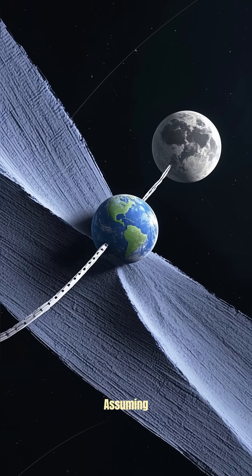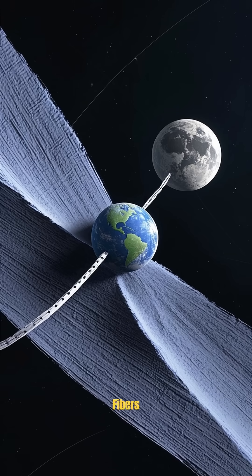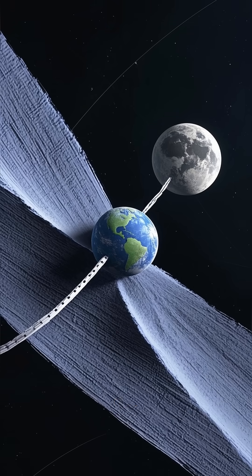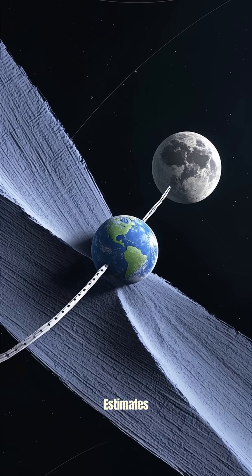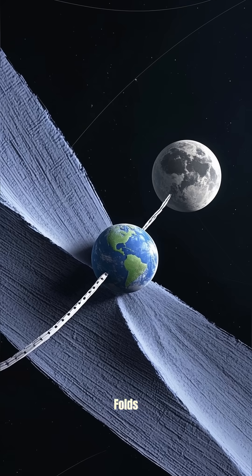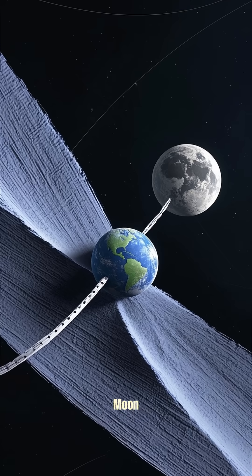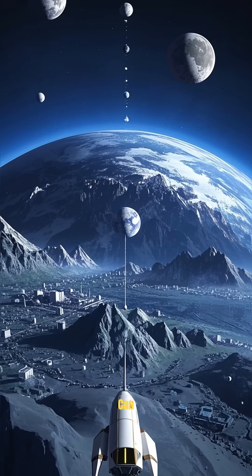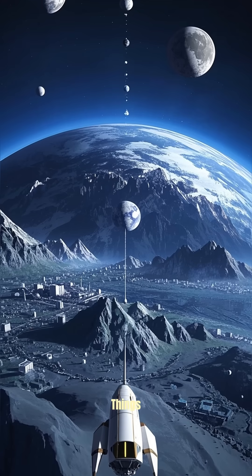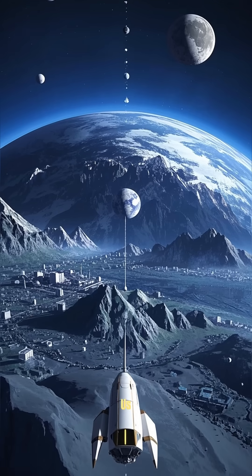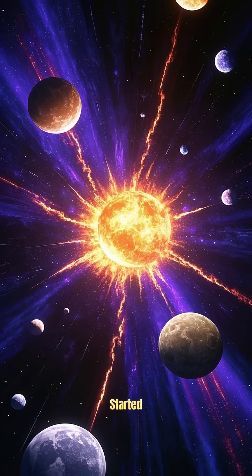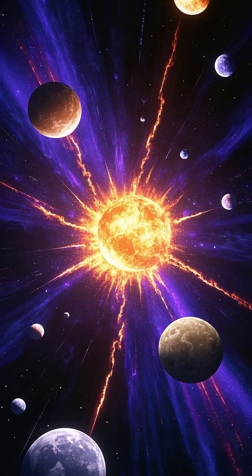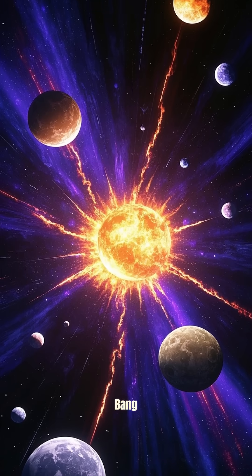But assuming that you could somehow make the fibers of the paper more flexible, according to some estimates you would need about 48 folds to reach the moon. So assuming we can do all of these things, how long would it actually take us to reach the moon if we started folding the paper at one second after the Big Bang?